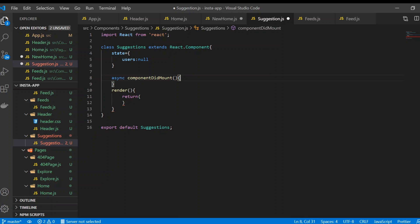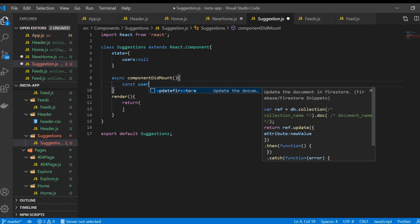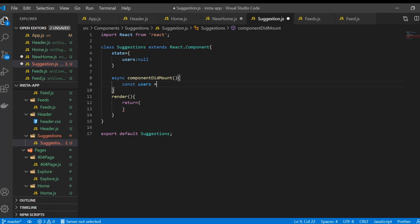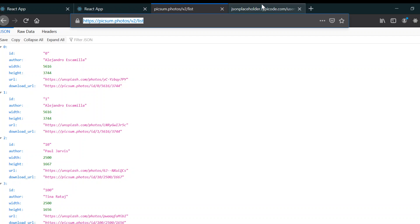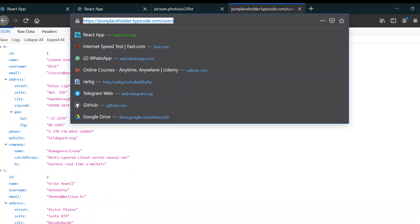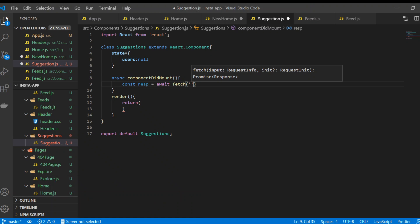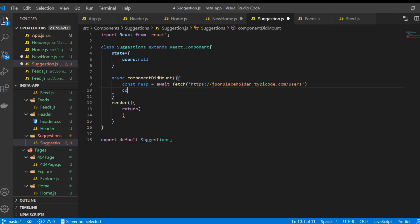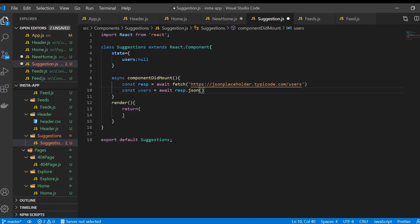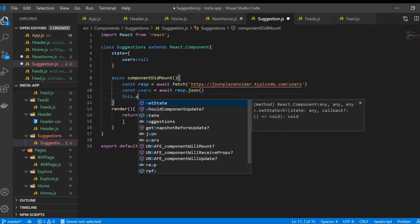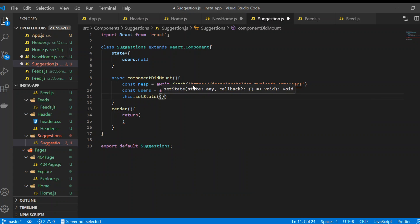In the asynchronous componentDidMount, we declare const response equals await fetch with the users API link — I'm copying the link and pasting it here. Then const users equals await response.json to convert to JSON. Then we call this.setState with users.